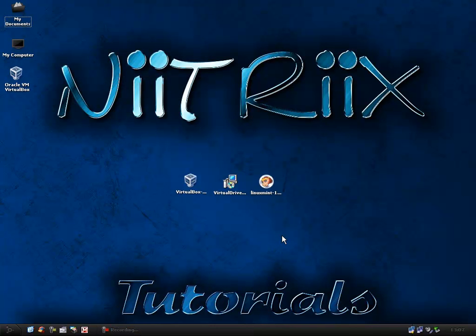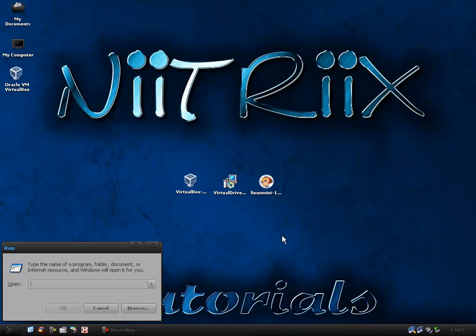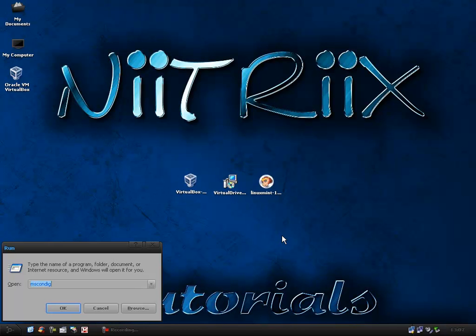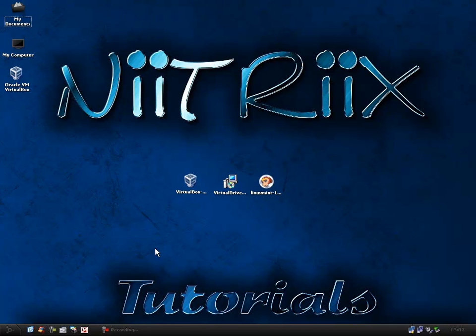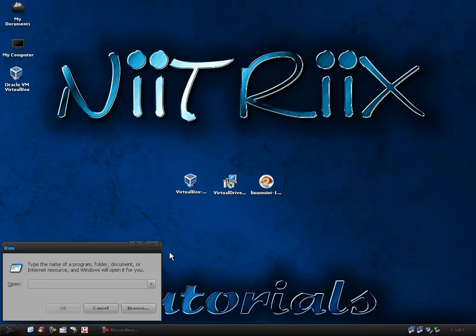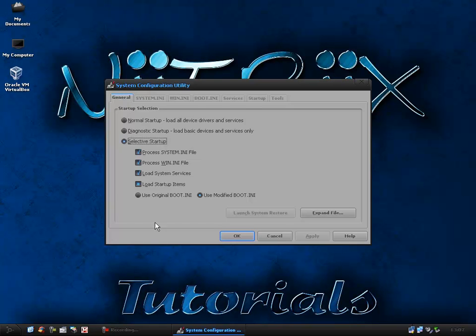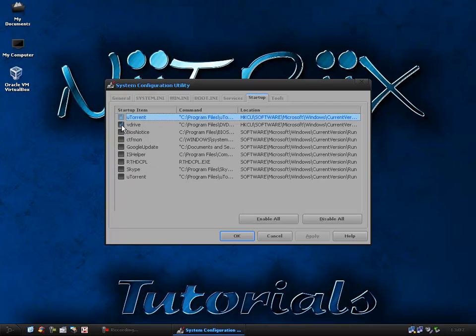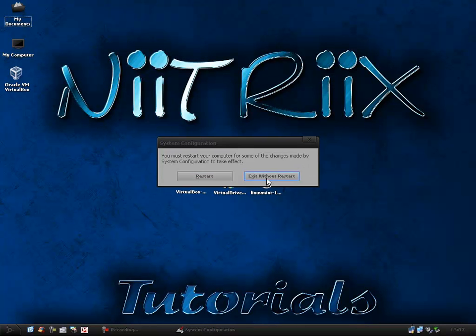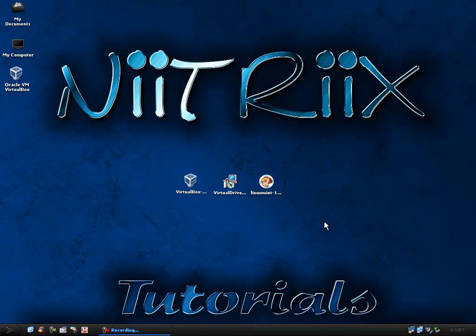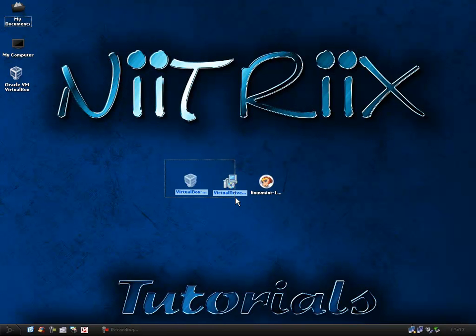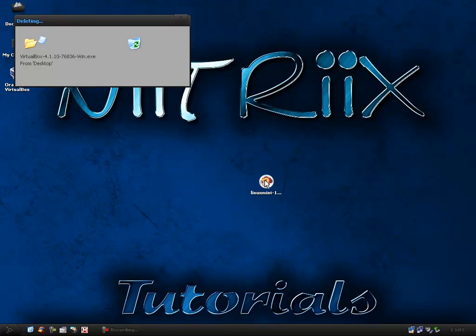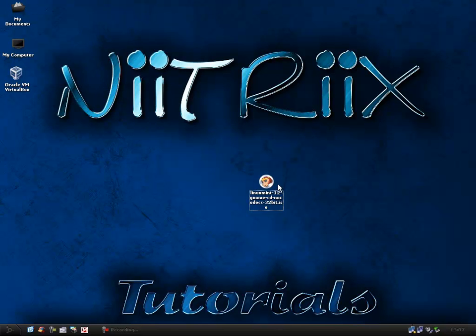After that I press the Windows key and R and I go into msconfig. I go to startup and I disable the virtual drive from the startup folder so it doesn't start when the computer starts. You really don't need it, it just means your computer will start quicker.